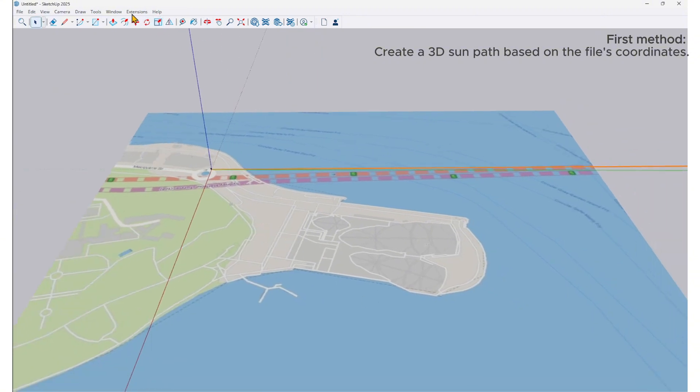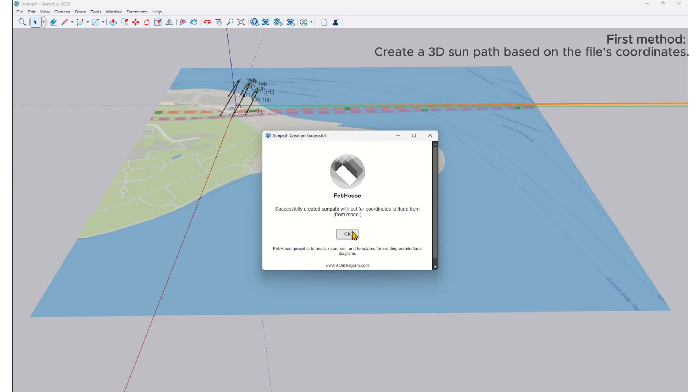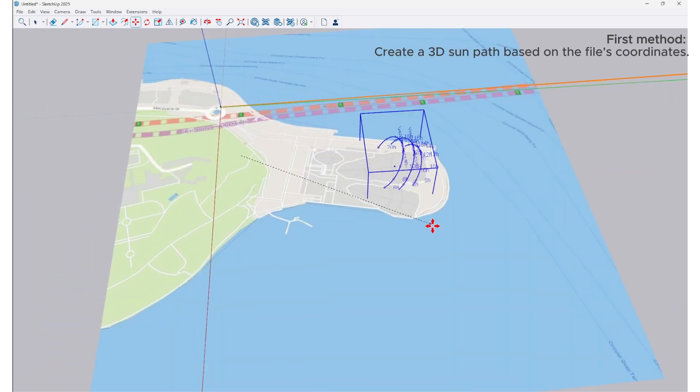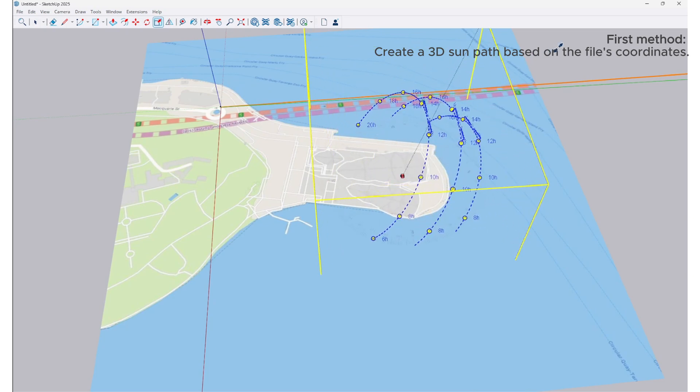use the extension by going to Create Sun Path from Coordinates in the Extensions tab. Select from Model, and I will enable Daylight Saving Time. This option should be turned on for regions that adjust their time zone seasonally. Here is the result—we now have the 3D sun path of Sydney.